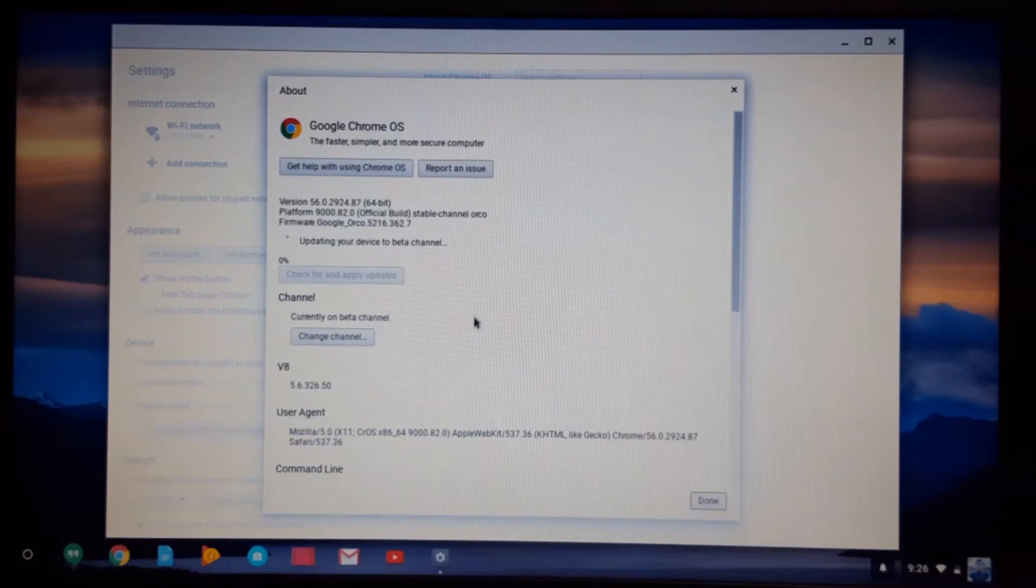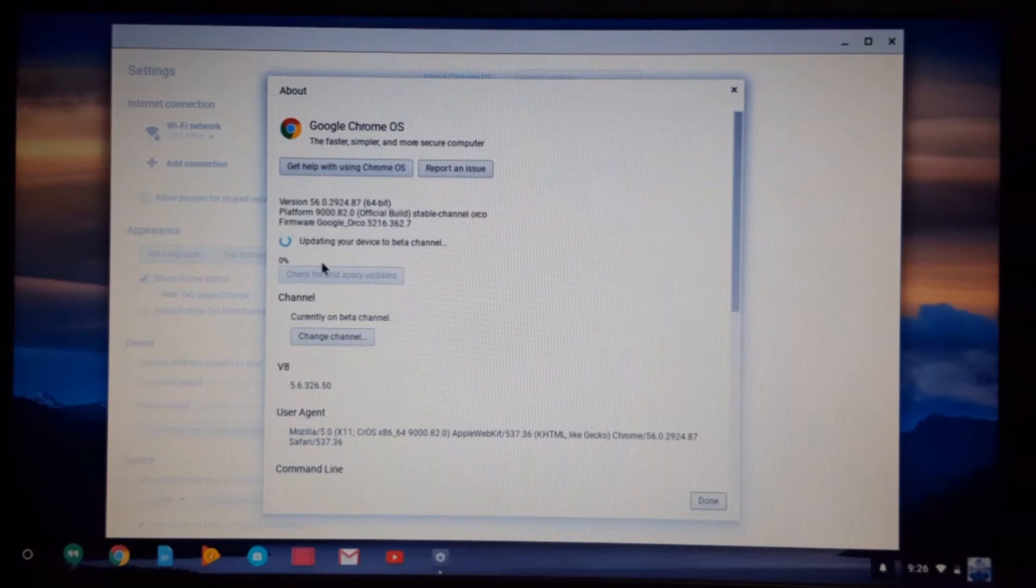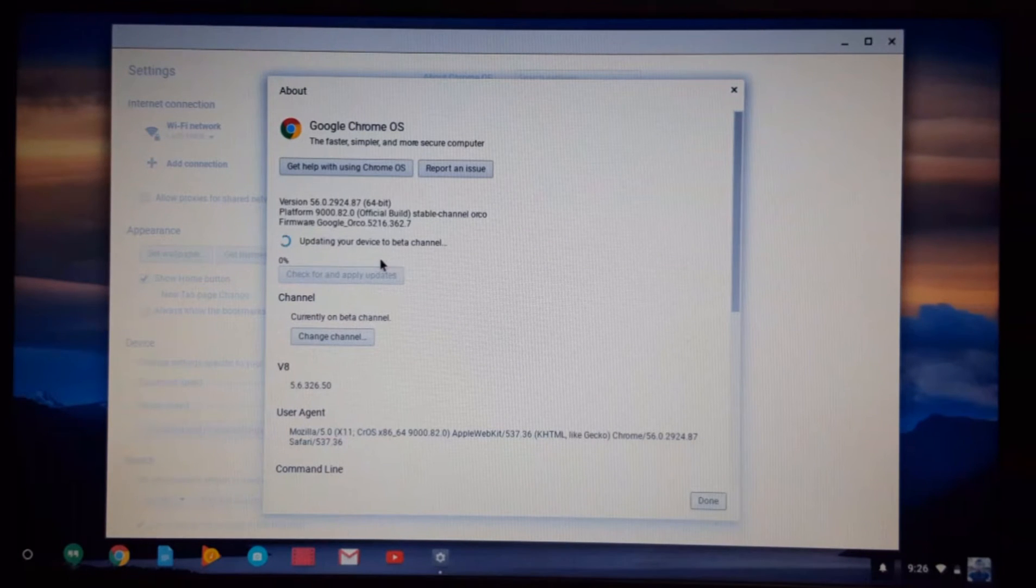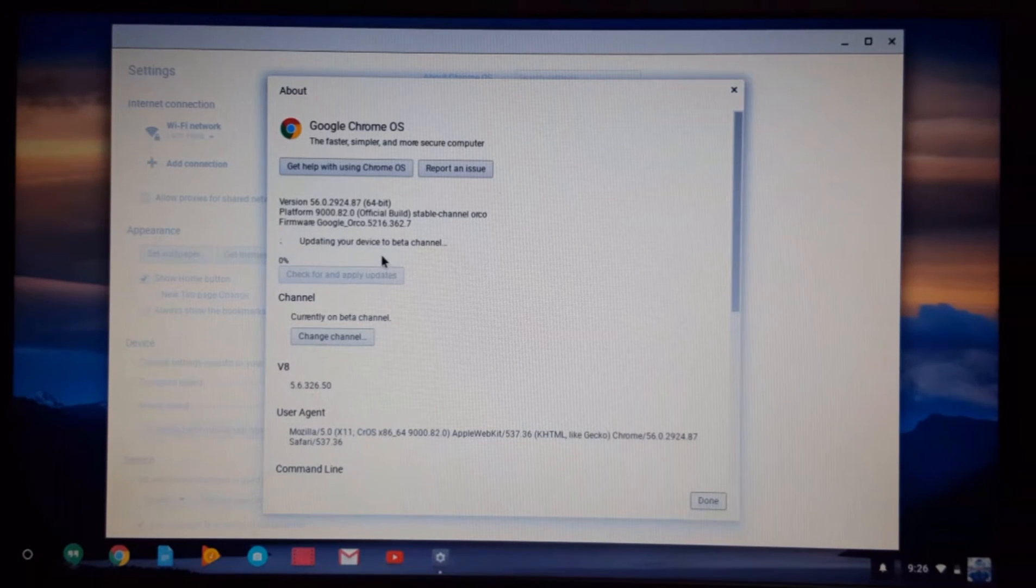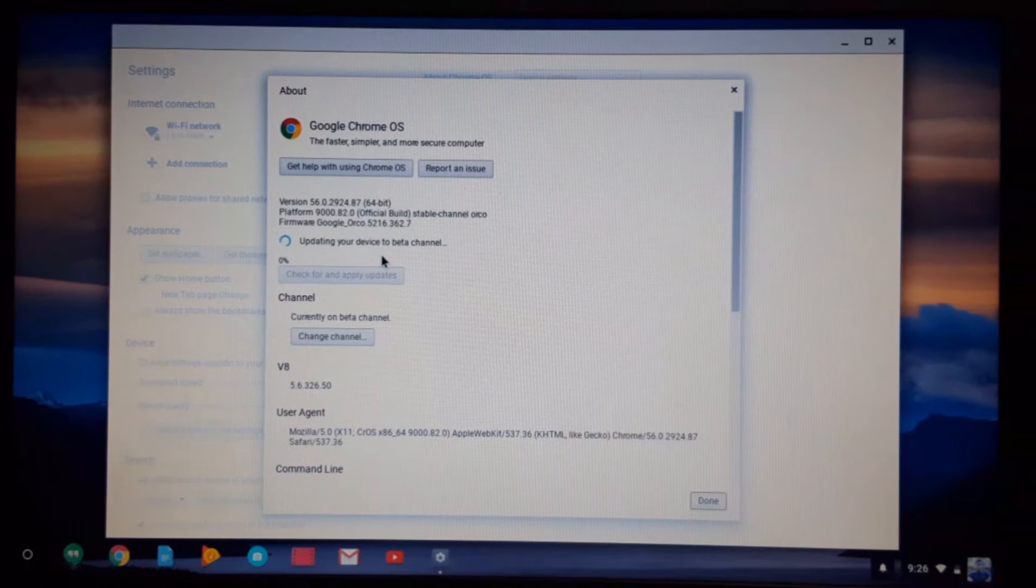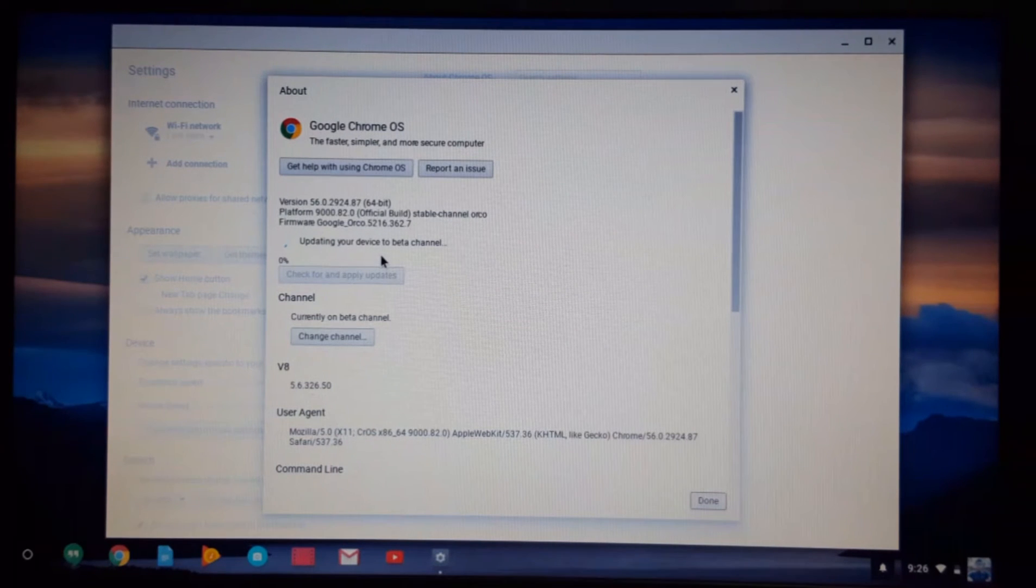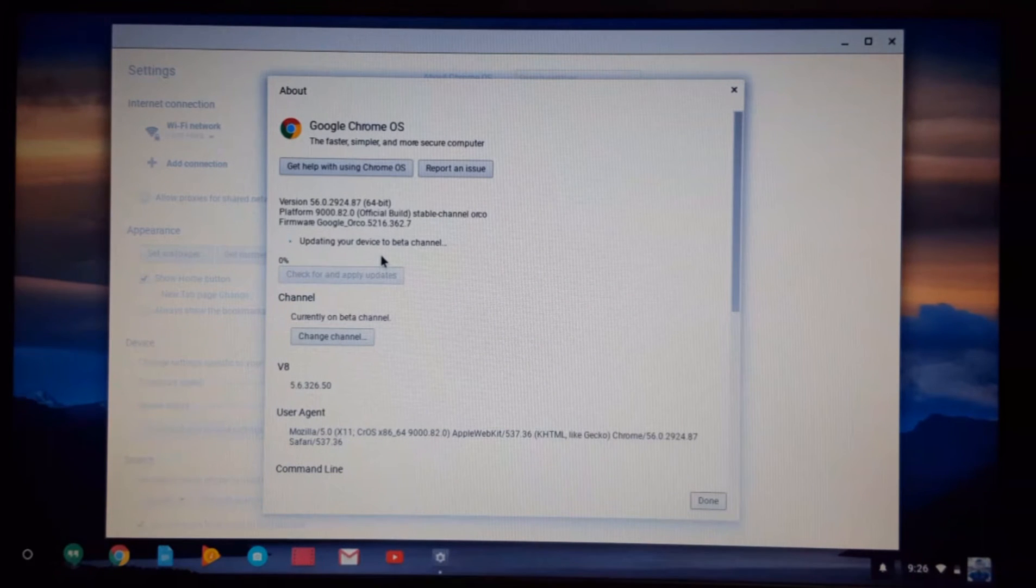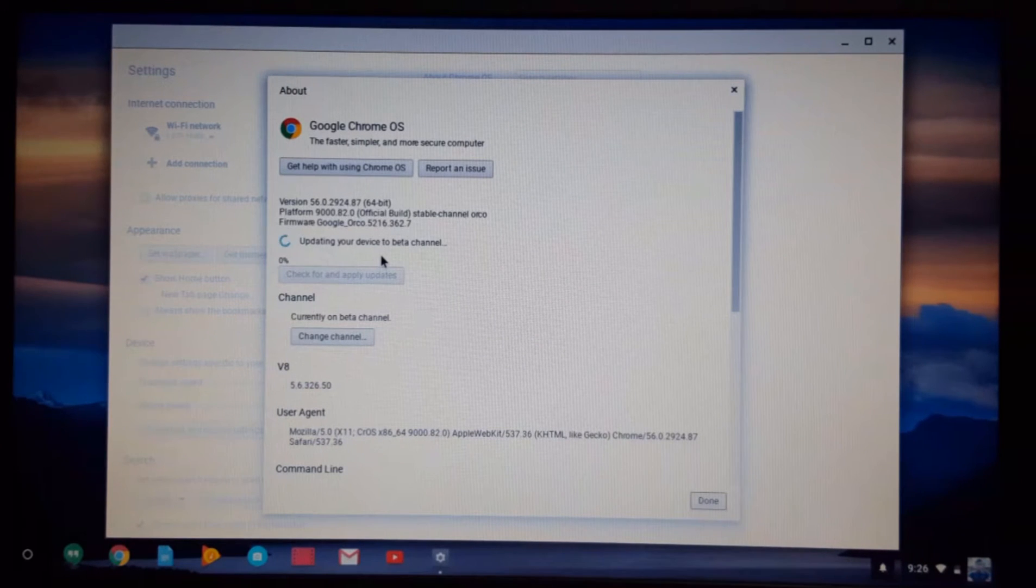And after confirming it, the Chromebook will start downloading all the data for turning it into a beta Chromebook. So it will take time to download all the data and update the Chromebook into beta mode.